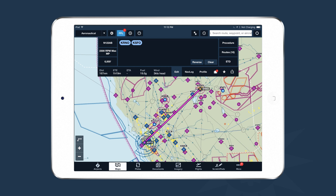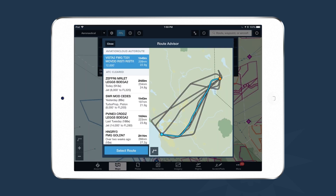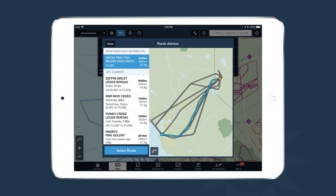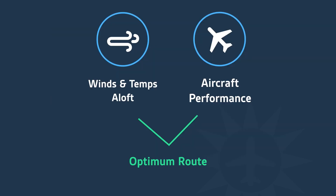Another useful tool on the flight plan drawer is the Route Advisor. Access it by tapping the Routes button on the right-hand side of the view. The Route Advisor shows ATC-cleared routes, preferred routes, and airway routes between your departure and destination, including actual calculated fuel burn, time, and distance based on winds aloft and your aircraft's performance. At the top is the Aviation Cloud Auto Route — a new option for Performance Plus customers that shows the most time- and fuel-efficient route, factoring in wind and temperature aloft forecasts.